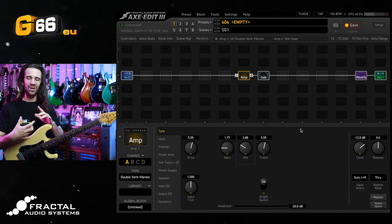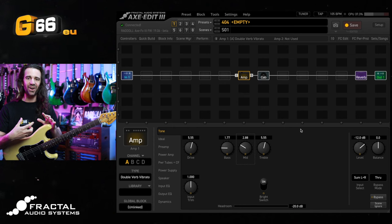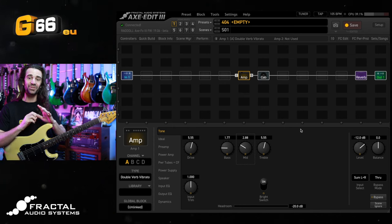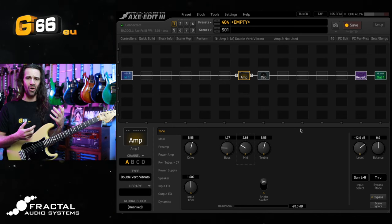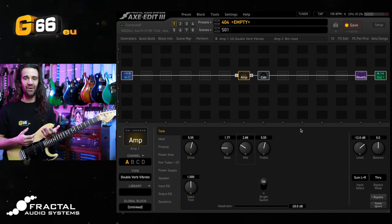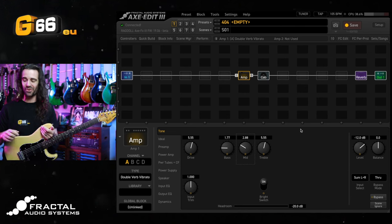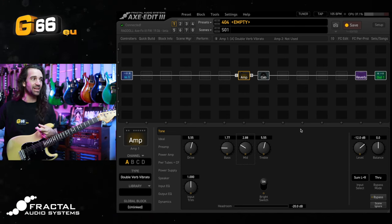I really like the kind of gritty high mids and high end in there. It's not sharp or piercing. It just has a whole bunch of character in there. It sounds very bluesy to me.